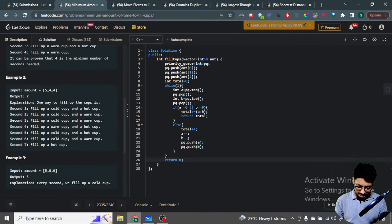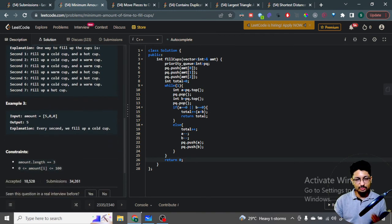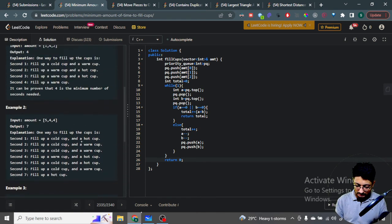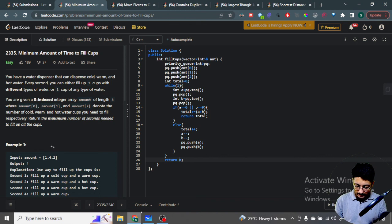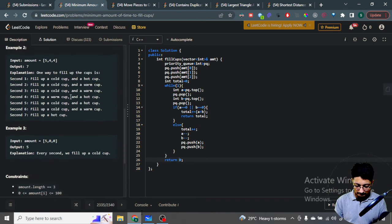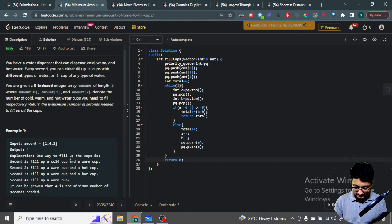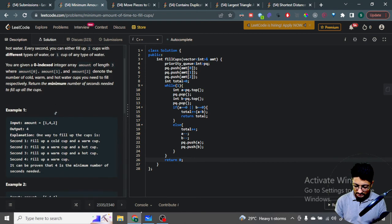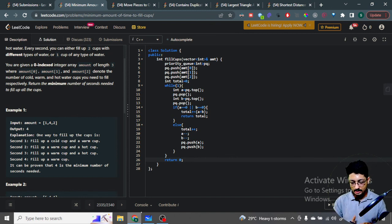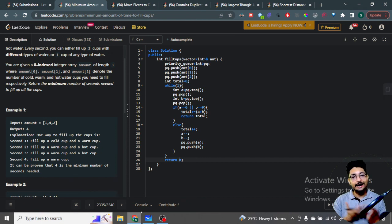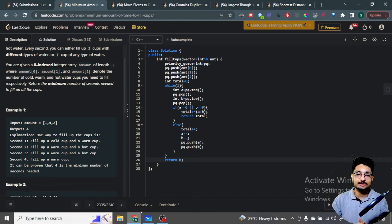The time complexity of this solution is effectively bounded — at most around 300 steps, since the maximum input can be 100 for each of the three cups. So the solution is very efficient. That is the overall logic and time complexity for this problem. Thank you for watching till the end — keep coding and bye!